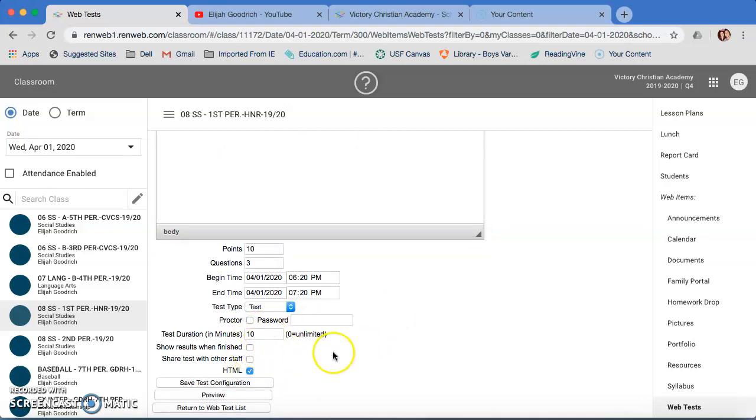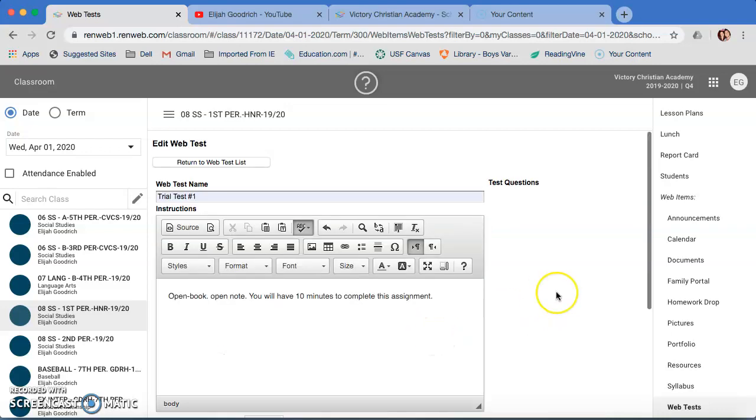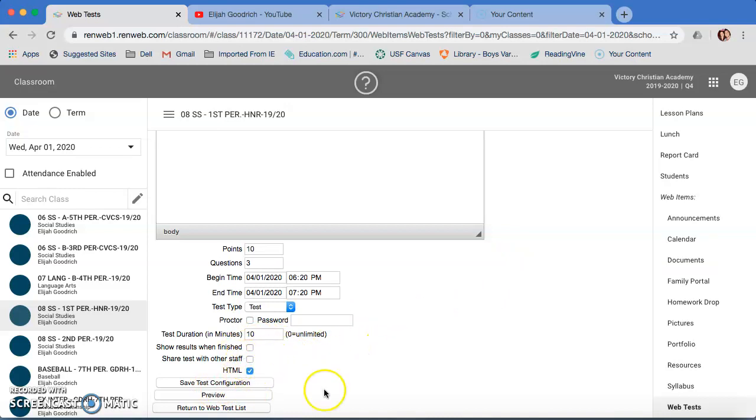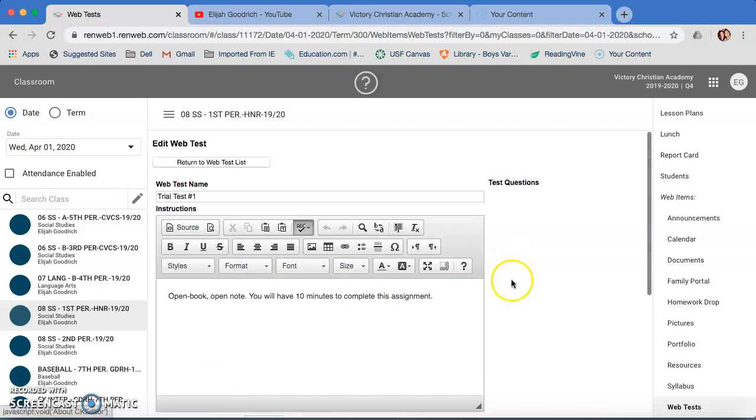You can also have them show the results when they're finished with the test. I am not going to do that right now because I do not want my students to be able to have one kid go and take the test and then be able to send the results to everybody else in their class. At least initially until I know a little bit more about it. Maybe for a practice test it wouldn't be that big a deal. But for right now, if we're going to treat it as a real thing or a real assessment, I'm going to leave that turned off. You can also share tests with other staff members. You want to leave the HTML on. That's going to help it to open up in another tab, which will help the students when they get done with it. And then you have to click Save Test Configuration.